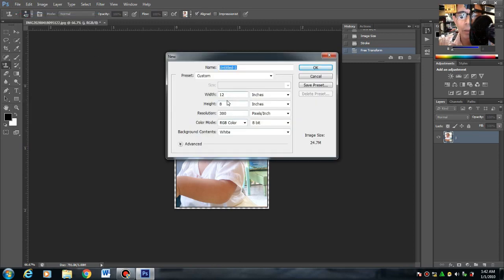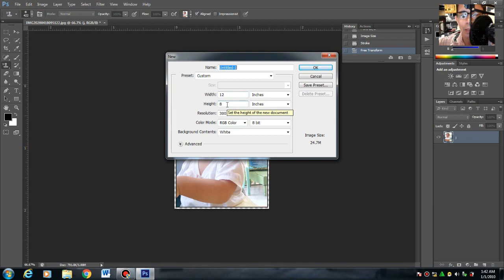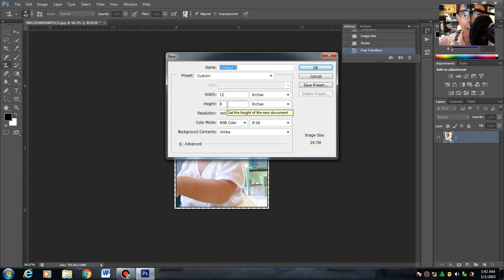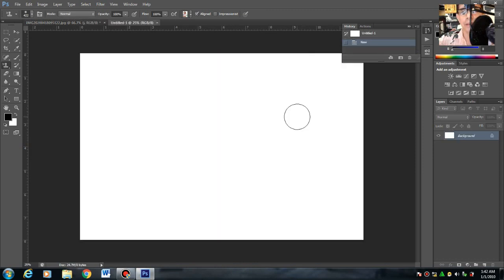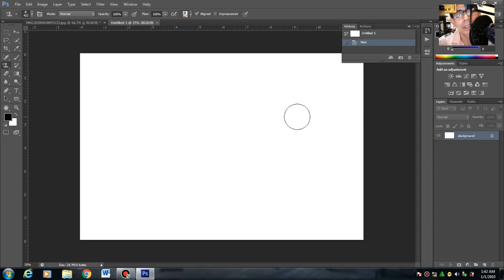Maglalagay tayo ng 12 by 8, yung width and height. International paper yan or size ng photo paper na gagamitin natin. New resolution na 300. Then okay. Once na pag-create ka na, hahanapin mo ngayon, nasaan ba yung image niyon? Saan ba nakalagay?